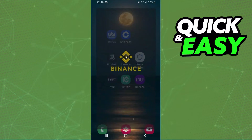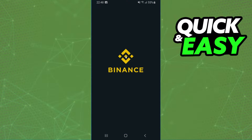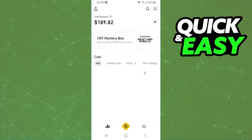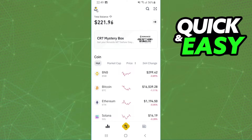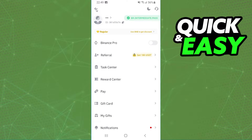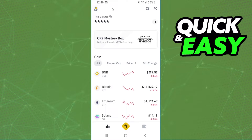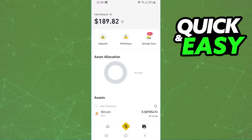After doing that, log into your Binance account. I recommend you to click on this button and turn off Binance Pro — this method is very quick.